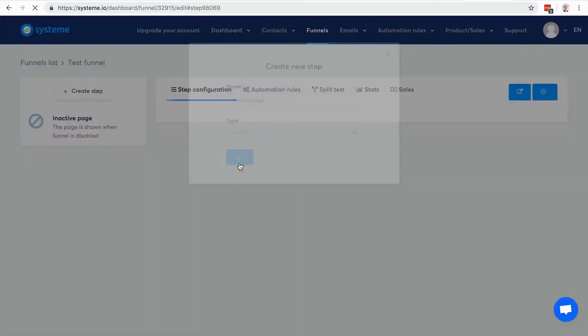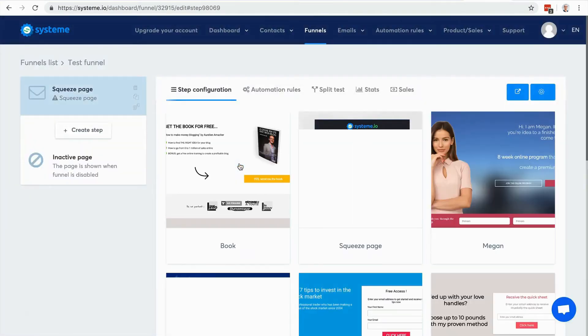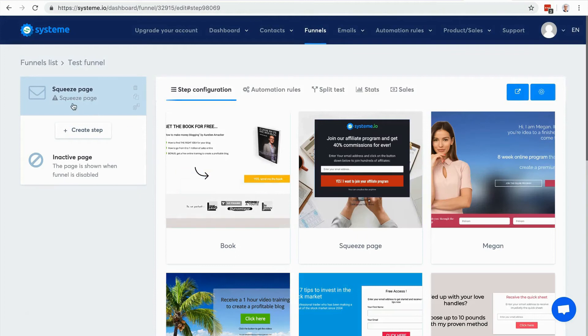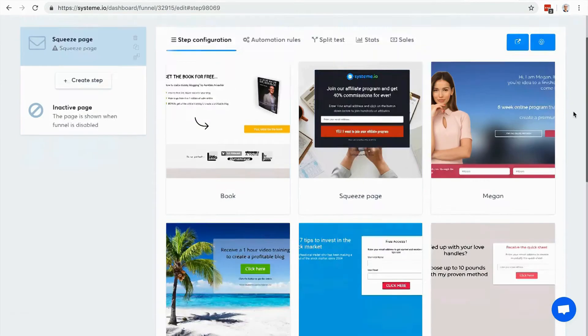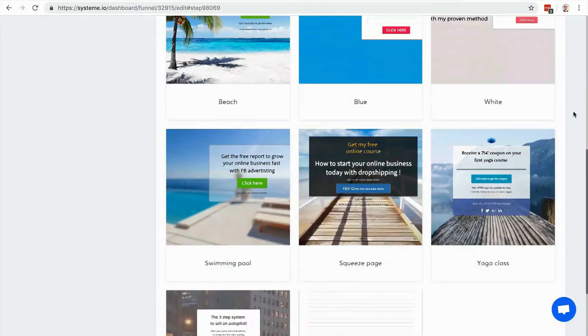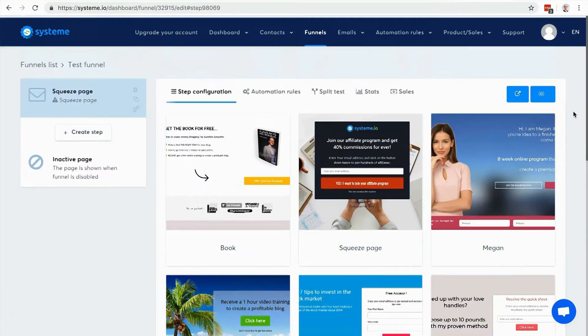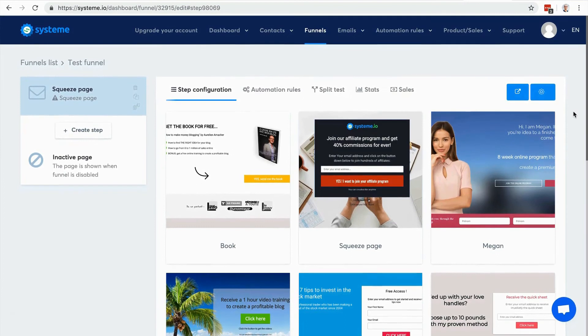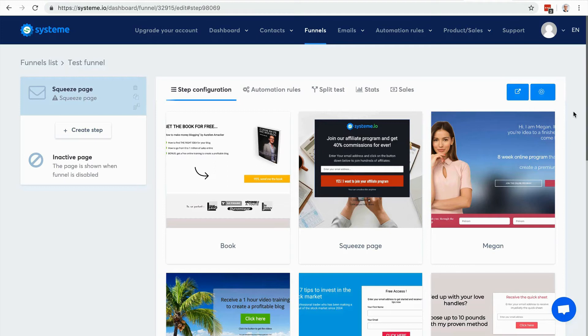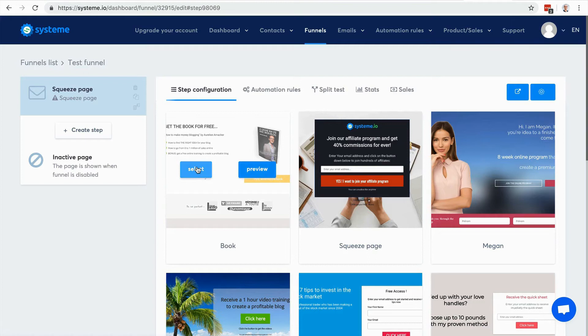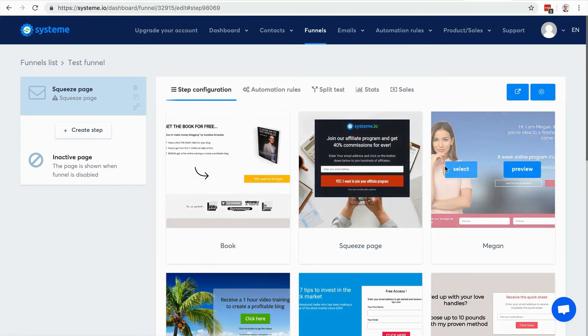There it is. This icon here means that I haven't chosen any template yet, so I have some templates I can choose from. If you want more templates, feel free to reach out to us and let us know which template you want and we'll be happy to add it to the list. Here you have the step configuration. Let's say I'm gonna select this one, it's quite nice.